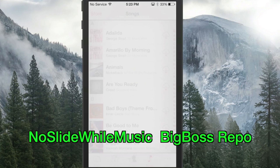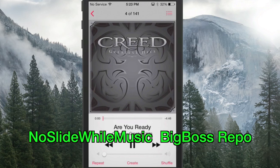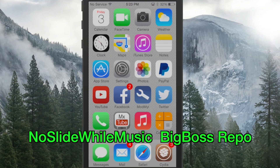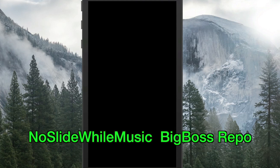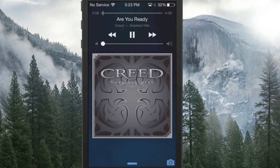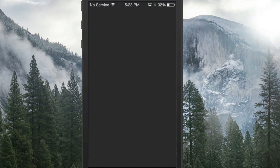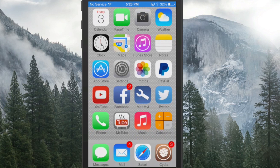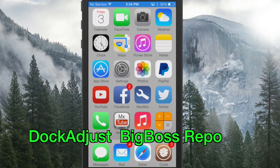The next one is called No Slide While Music. If you have music playing, this will remove the slide-to-unlock text on the lock screen so it won't block your album art anymore. The slide-to-unlock is gone and it looks pretty awesome.